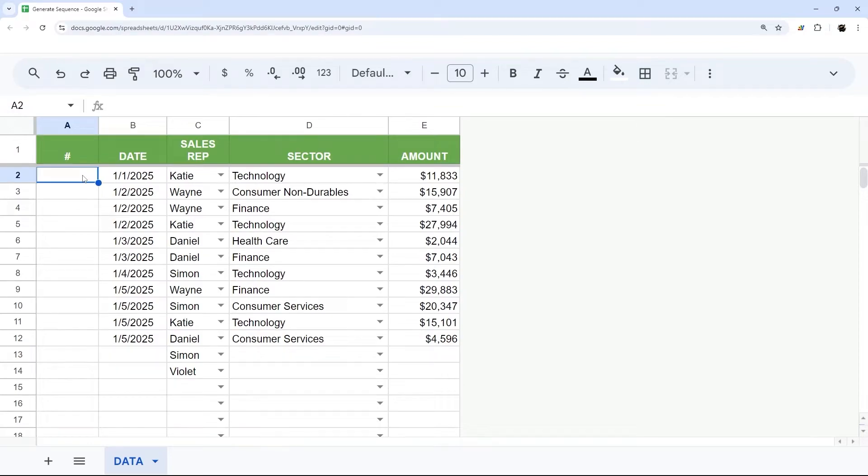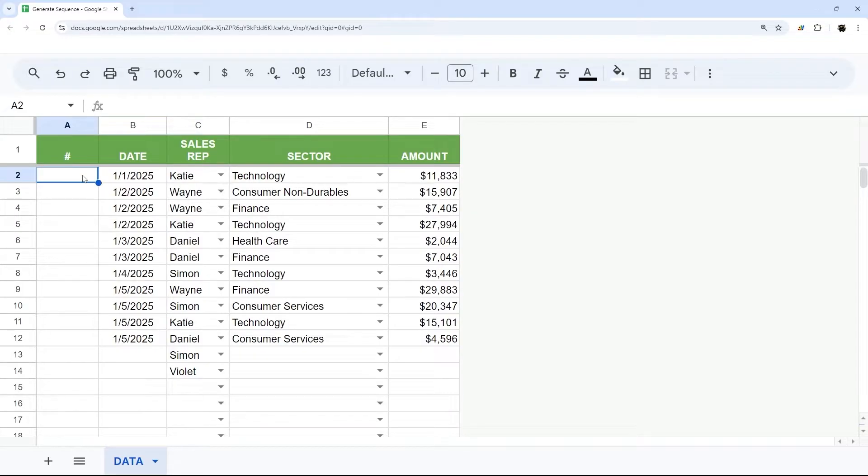If you ever need to populate a sequence of numbers in a column, whether it's IDs or order numbers, whatever it is, we're going to start with the very basics and work out from there to show you some more sophisticated ways to use this.